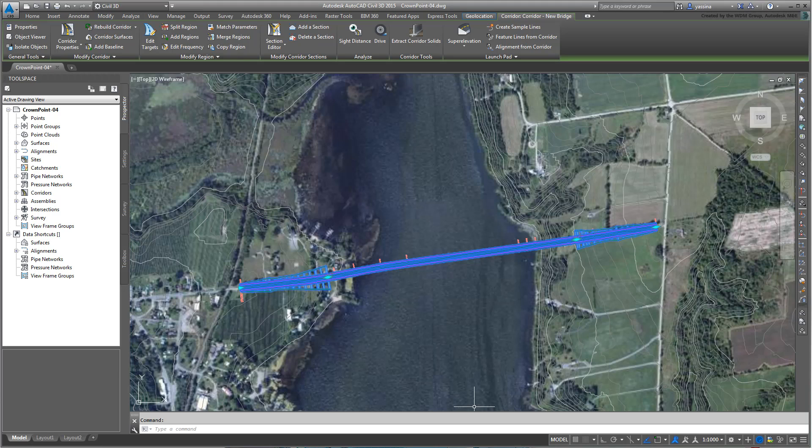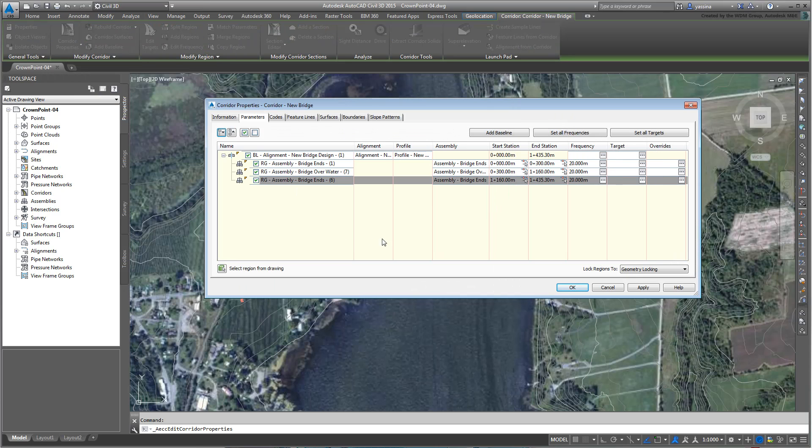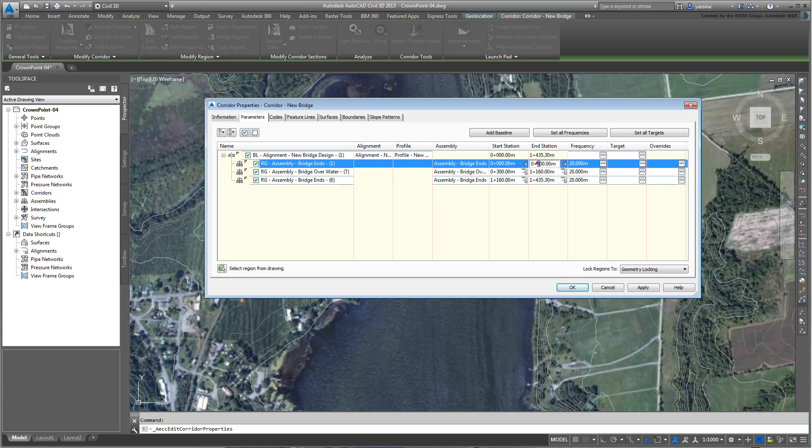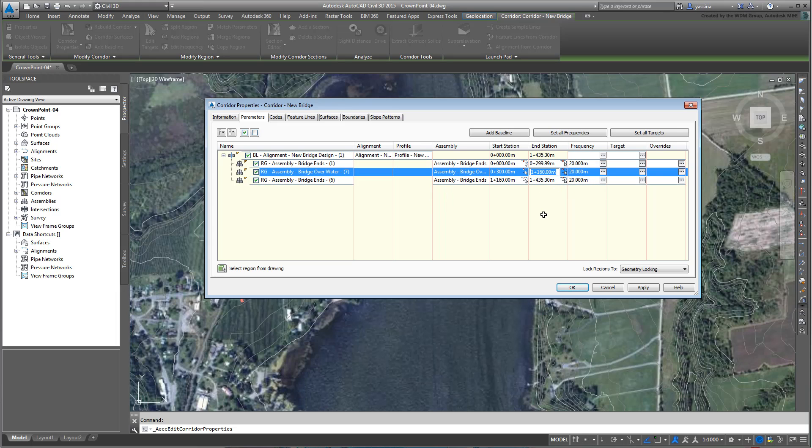With the corridor still selected, go back to the Properties dialog. Let's revisit the Start and End stations. You can see that you used the same values to end one region and to start the next. Make it a habit of leaving the tiniest of gaps between the two and your problems are solved. In this case, you can end the first region at 0+299.99, if the next one starts at 0+300. Similarly, you can end the second region at 1+159.99, if the next starts at 1+160.